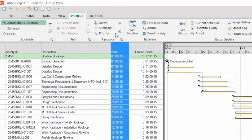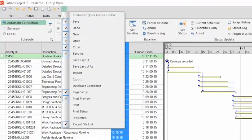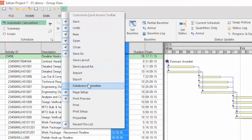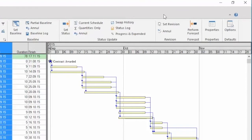Above the ribbon we find a quick access menu which provides access to commonly used commands like Save, Open, and Preview. You can customize that toolbar too. At the right above the ribbon we also find the Help button, which will open a help file.